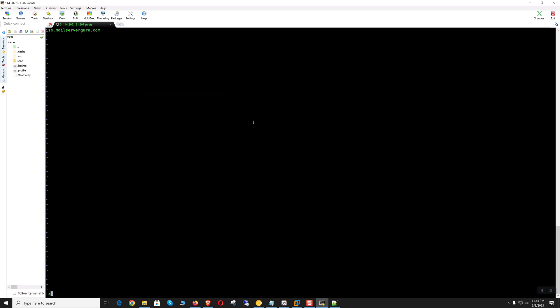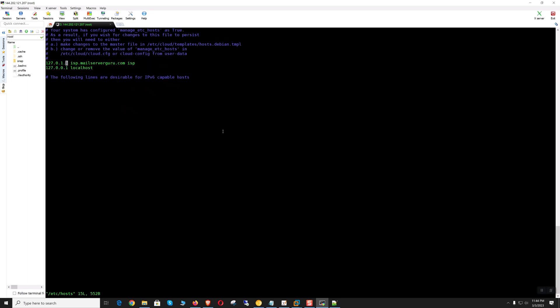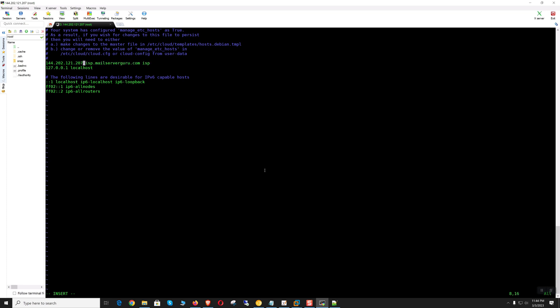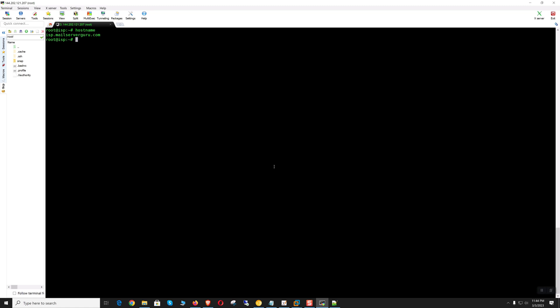Hostname should be fully qualified: isp.mailserverguru.com. Let's copy the IP. We need to change the loopback IP to the public IP.